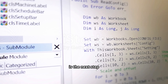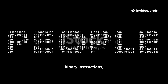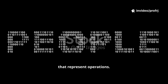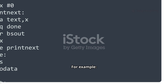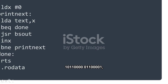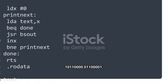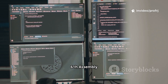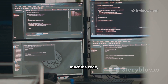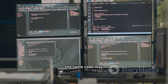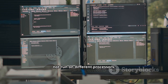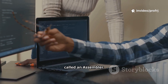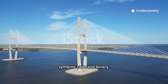Assembly language is the next step above machine language. Instead of writing binary instructions, programmers use mnemonics — short words or symbols that represent operations. For example, instead of writing 101100000110001, in assembly we can write MOVL61H. Assembly language is more readable than machine code, but still hardware-dependent, meaning the same code may not run on different processors. To convert assembly code into machine code, we use a program called an assembler, which acts as the bridge between symbolic code and binary.